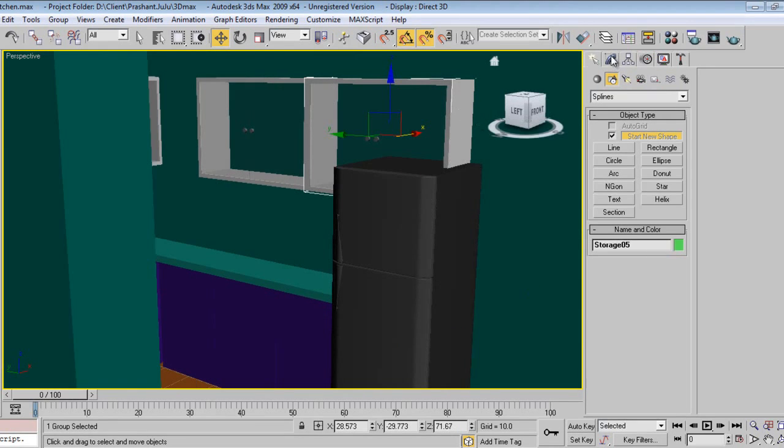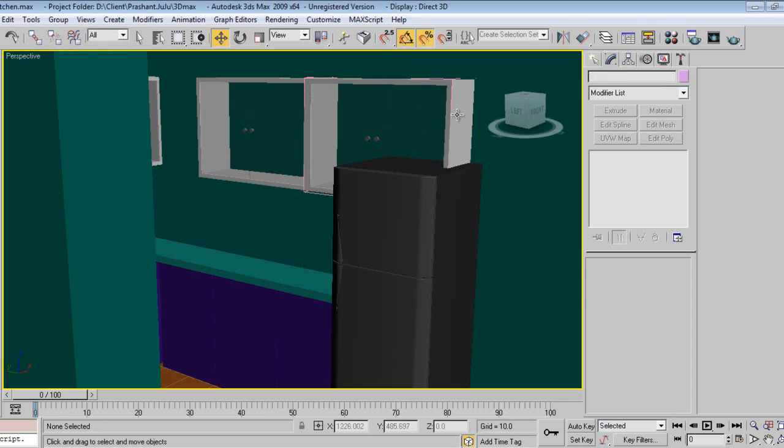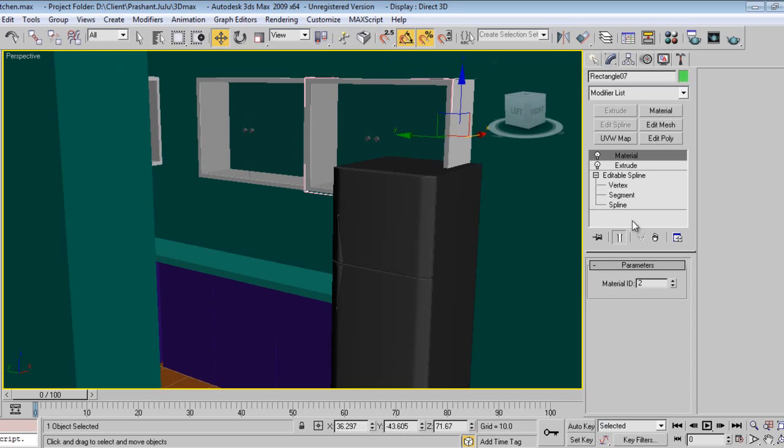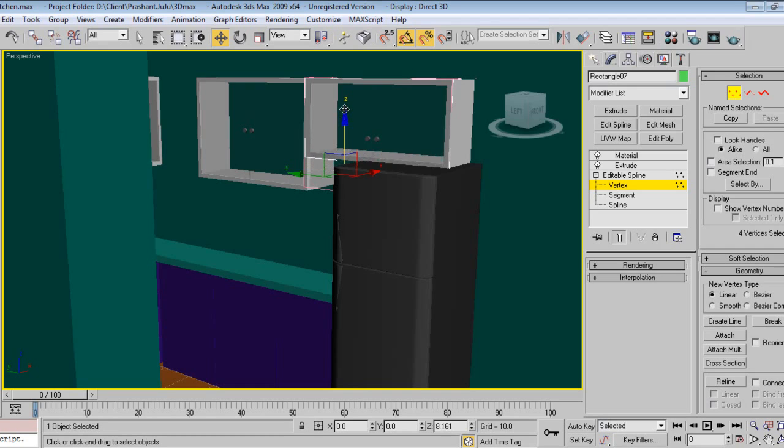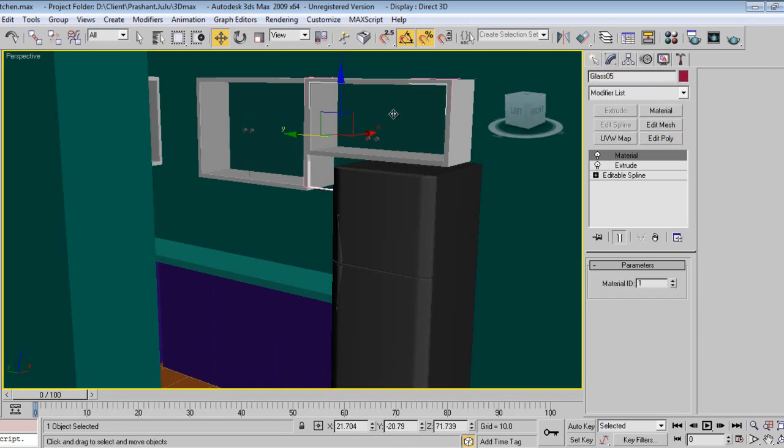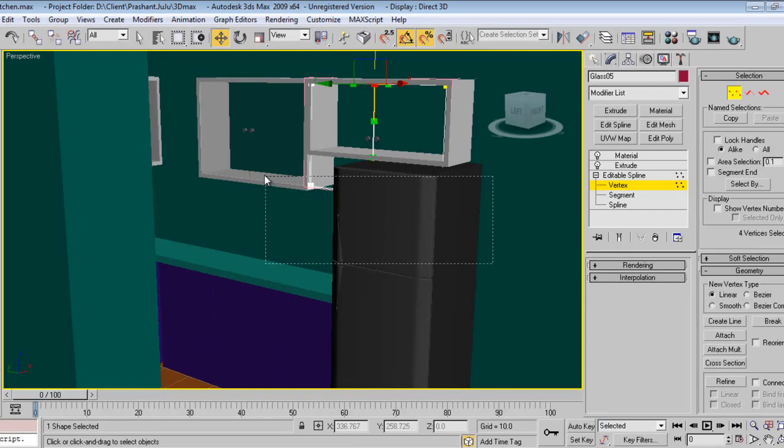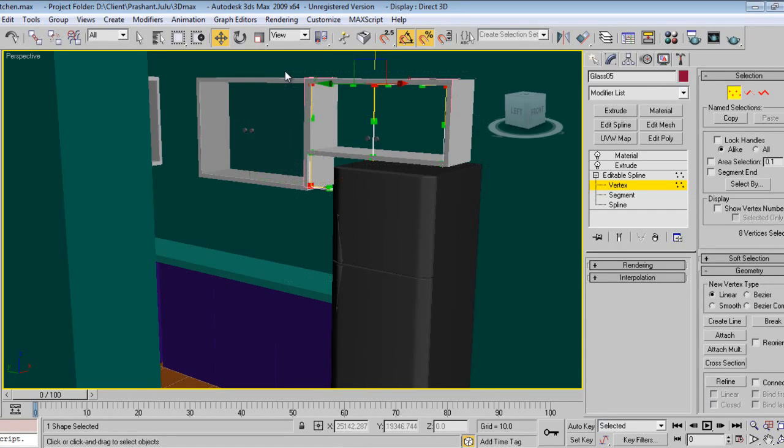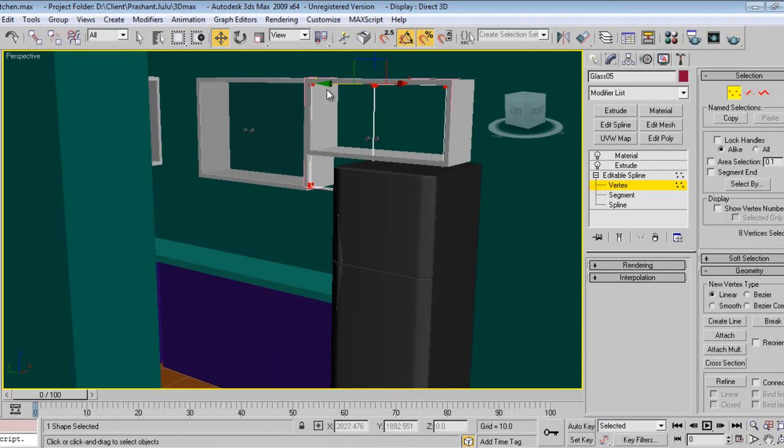Go to modify. I will say group, open, then select vertex. I will select like this and modify. This is the main benefit of spline - you can edit. Right-click and make sure you have to go on corner.